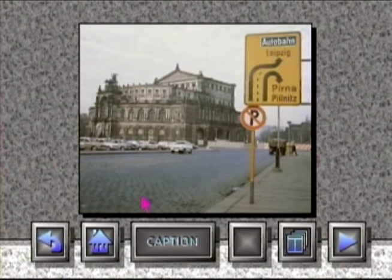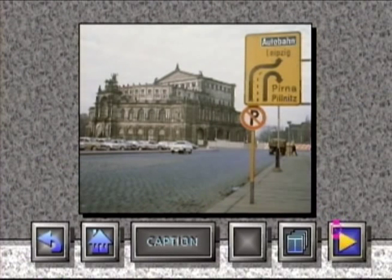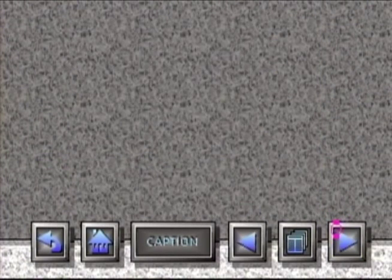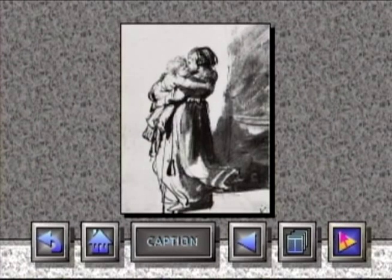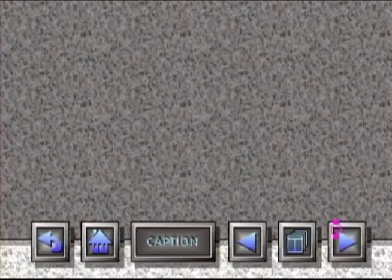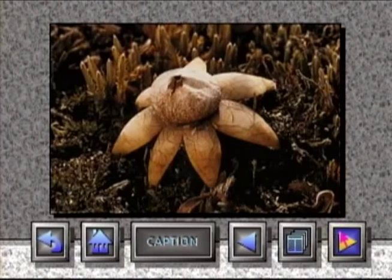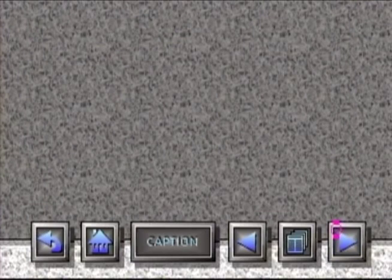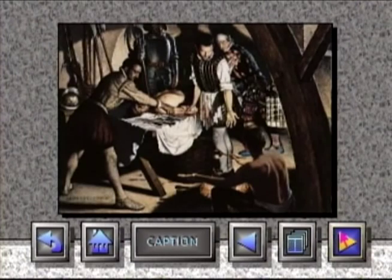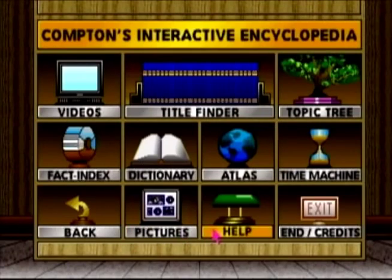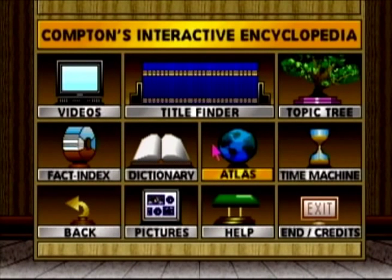We're going to go to the next section, which is pictures, and it's just pictures. Okay, let's go to the next picture. Alright, there's the picture of something else, and there's a picture of a flower. Now, there's a caption down at the bottom center — you can click on it, it'll tell you what the picture is. I'm just going to go through stuff looking for pictures.